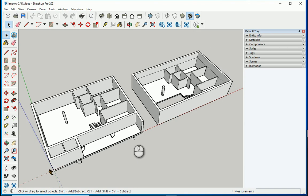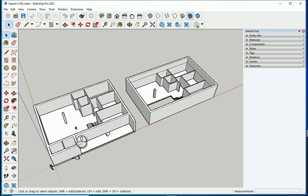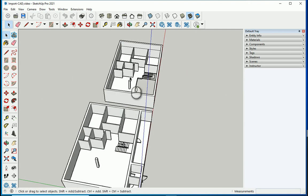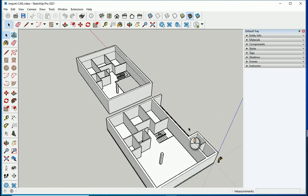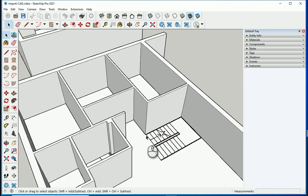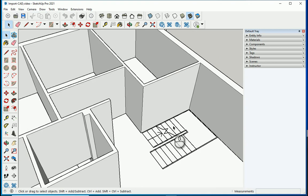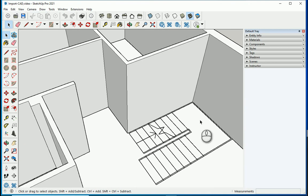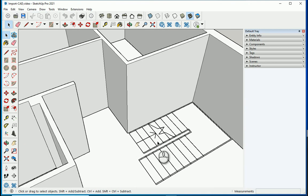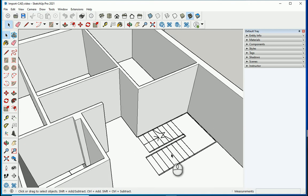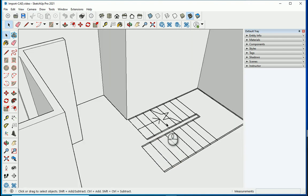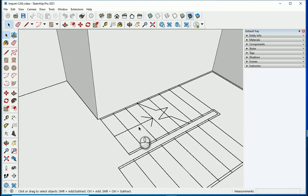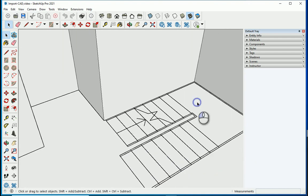Hello everyone, this is Hoda Gangji. In the last video we created the walls and floors. In this video I'm going to work on this staircase, which has a double flight, so it's a double flight staircase. I'm going to start here.